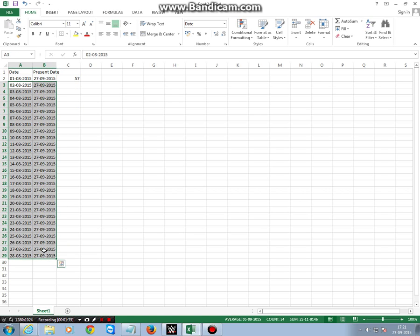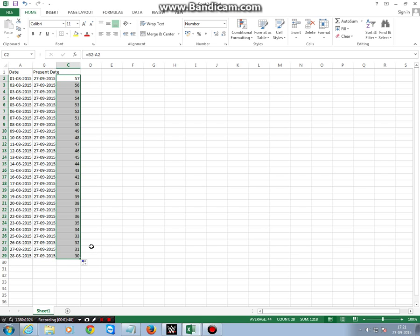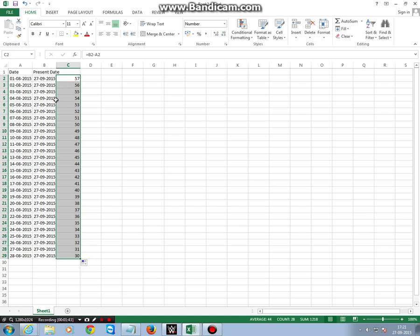these two dates, just click here and drag it till here. Now here you see we have easily found the number of days between these two dates.